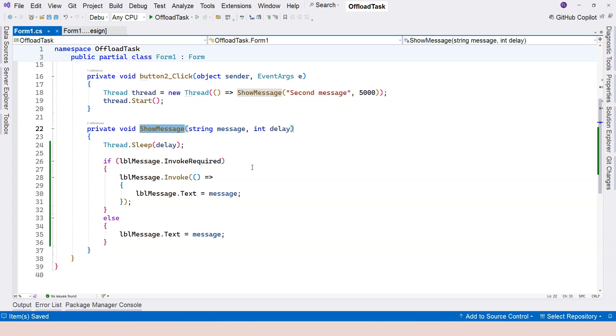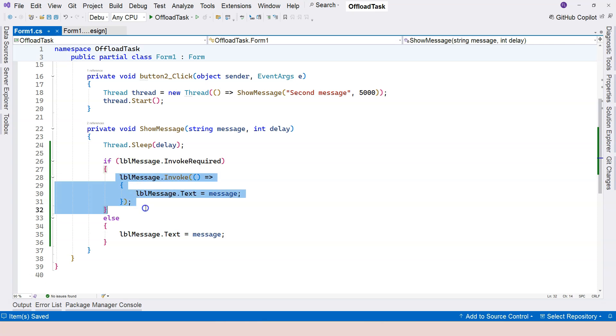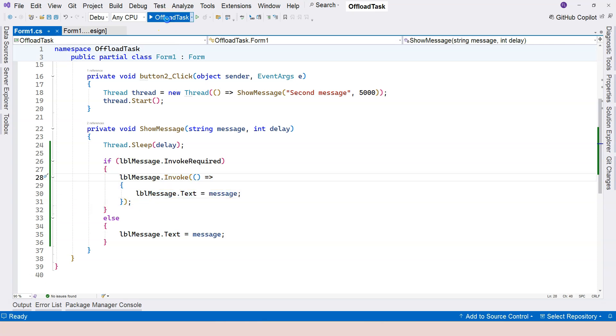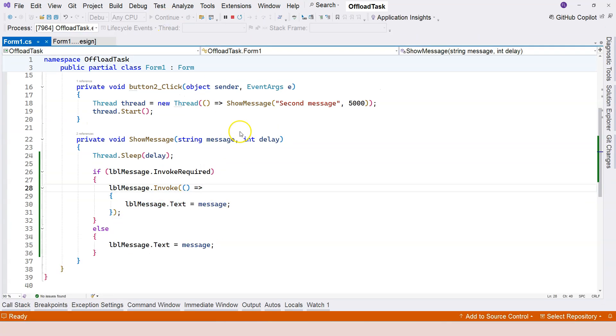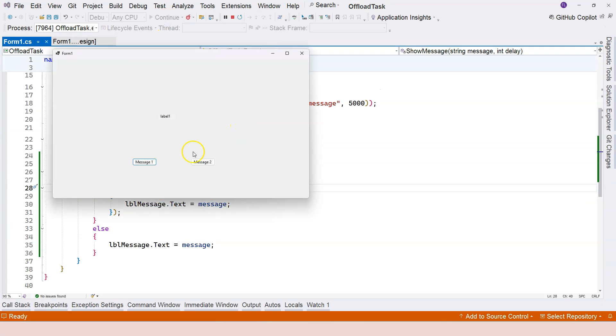If this ShowMessage is called within the UI thread, then this will be executed instead of using the invoke method. So you can do this, and still it's going to work for you. No problem. I can do message 1 - it's not going to throw me an exception.